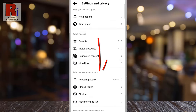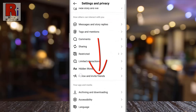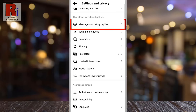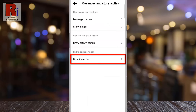Swipe up to go down. Under 'How others can interact with you', select Messages and Story Replies. Then go to Security Alerts.